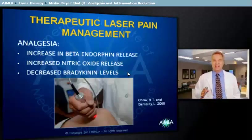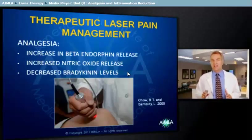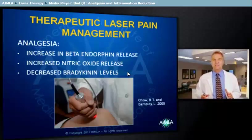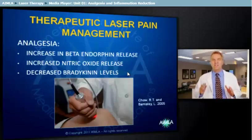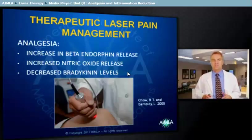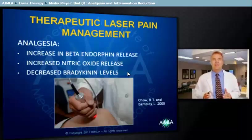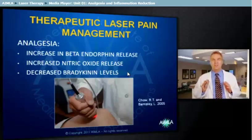The next event in the analgesic biochemical cascade is a decrease in bradykinin levels. Since bradykinins elicit pain by stimulating nociceptive afferents in the skin and viscera, mitigation of elevated levels through laser therapy can result in pain reduction. Laser-induced decrease in plasma calocrines, increase in kininase 2, and increase in nitric oxide are considered the contributors to this bradykinin decrease.